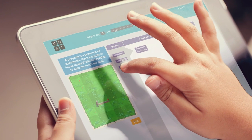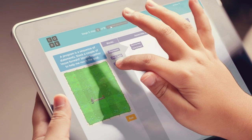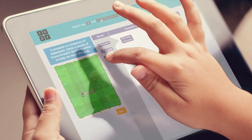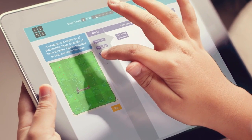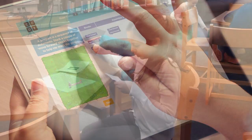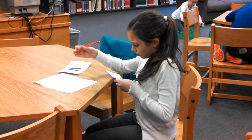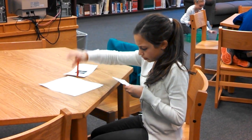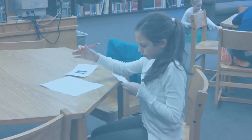You can offer the Hour of Code on a range of devices, including tablets, PCs, Macs, and smartphones. There will even be unplugged tutorials that can be completed without any computers at all.